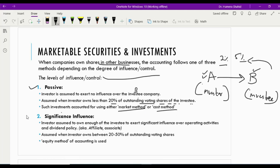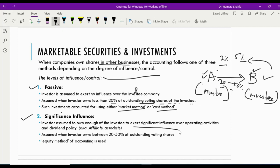The second degree of influence is known as significant influence. In this case, the investor invests between 20 to 50% of the outstanding shares — one company buys 20 to 50% of the shares of another company. The relationship between Company A and B would be an affiliate or associate relationship. The investor is assumed to own enough of the investee, and in this case we say it's a significant influence of Company A over Company B. For this case, we follow the equity method — not the market method or cost method.